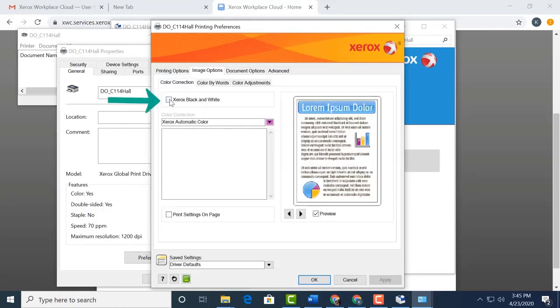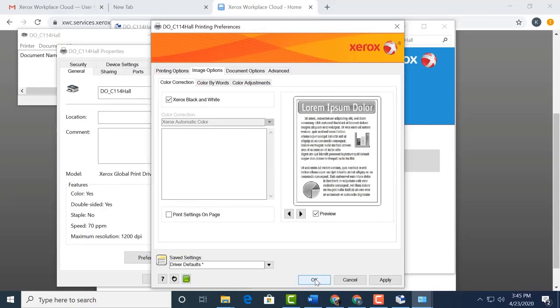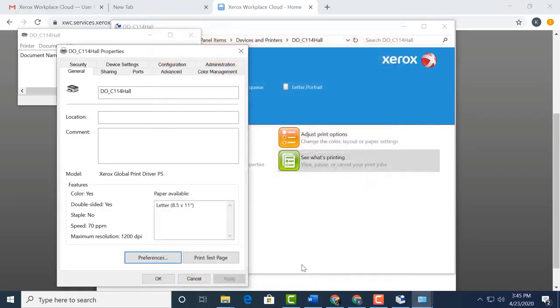Here, once again, we want to select Xerox Black and White. This too will save our budgets and save the environment by not wasting all those color tones on jobs that don't need to be printed in color. When you're happy with all your changes, select OK.